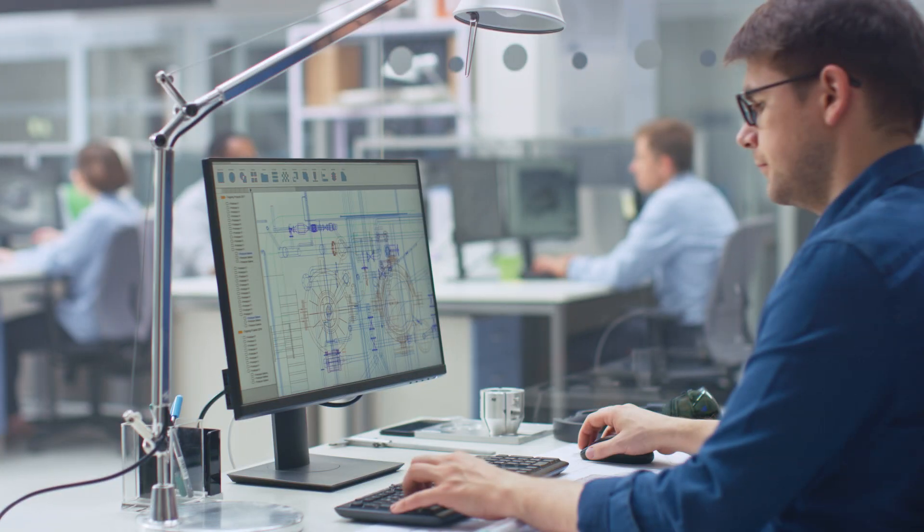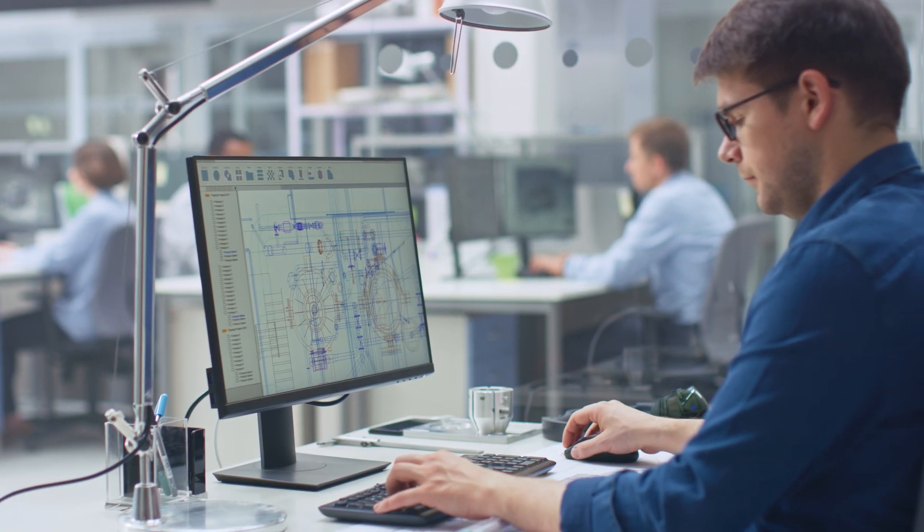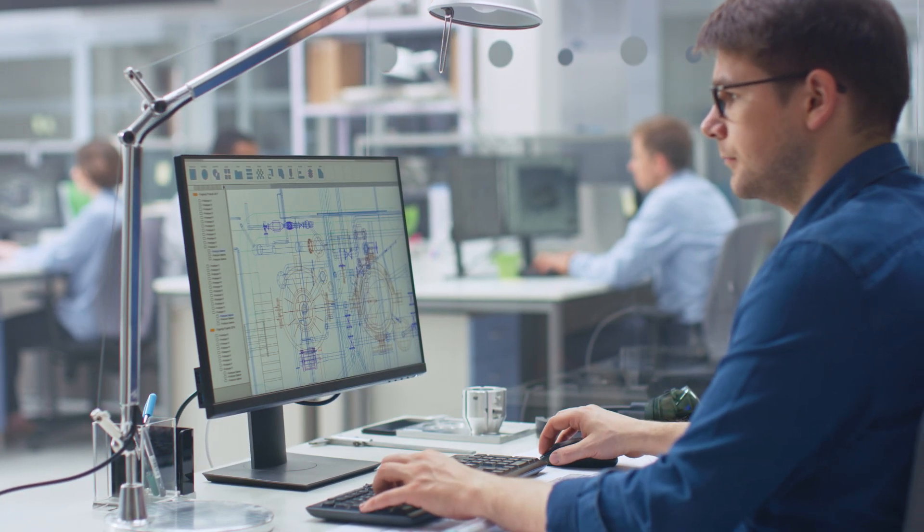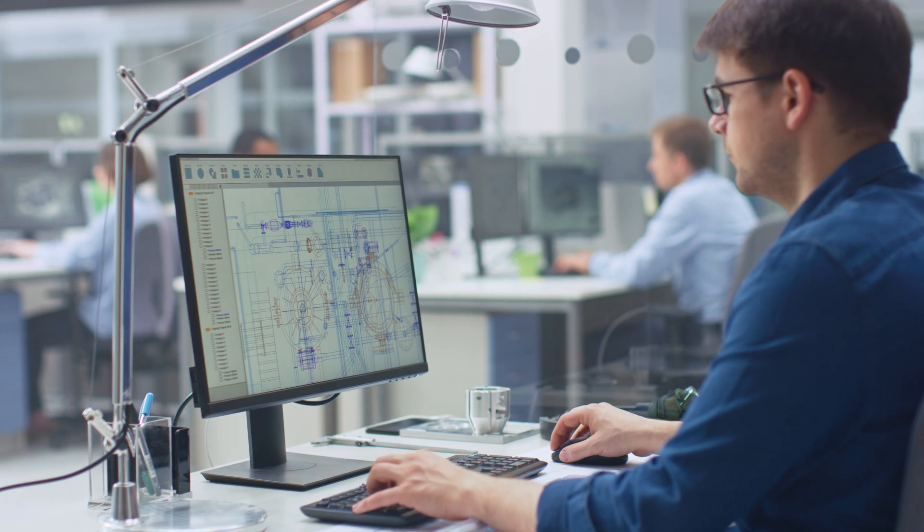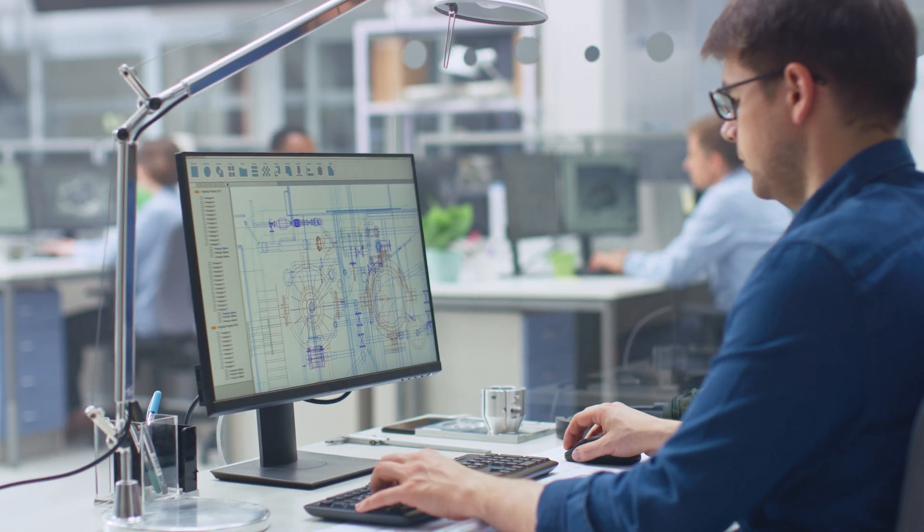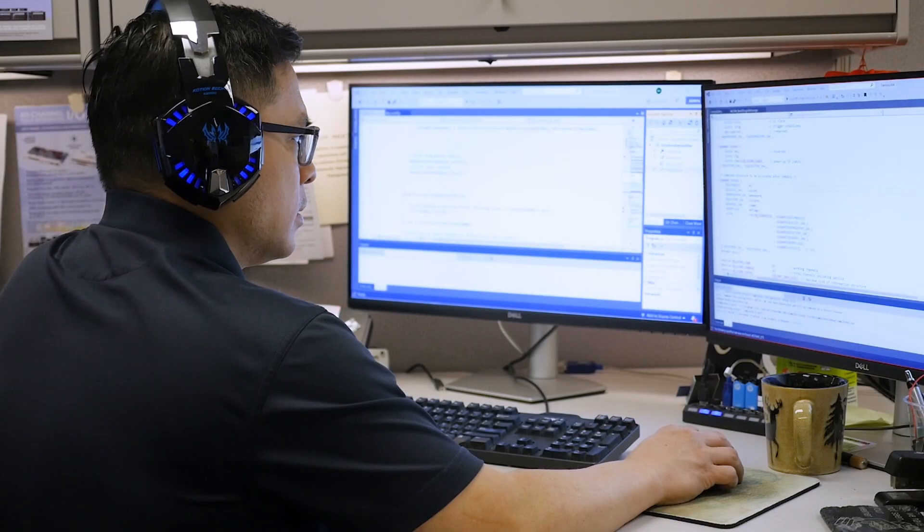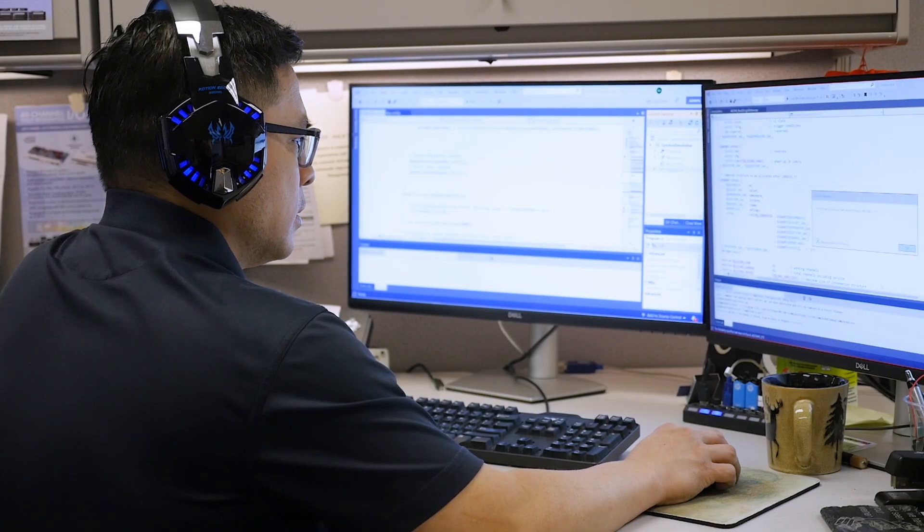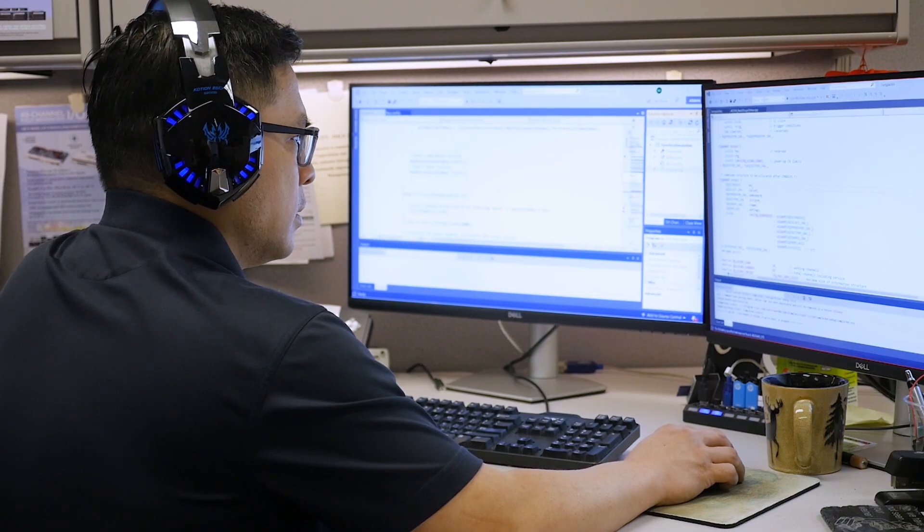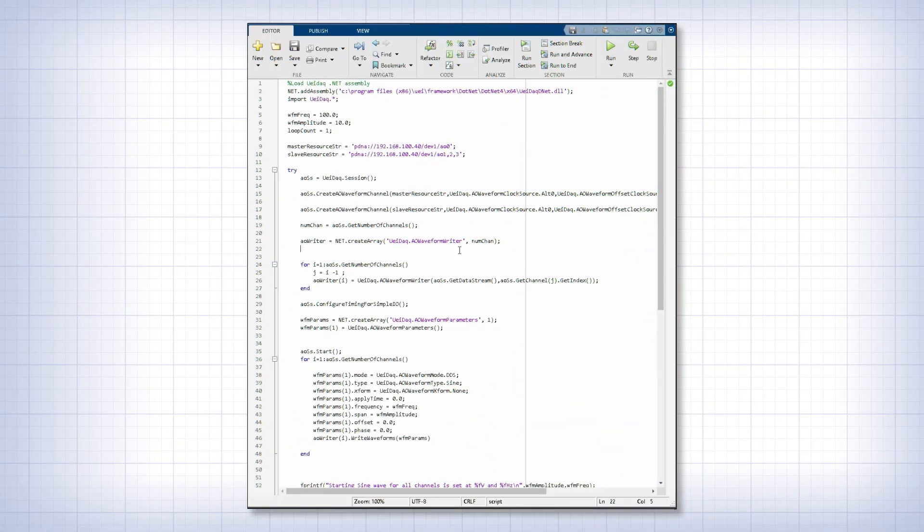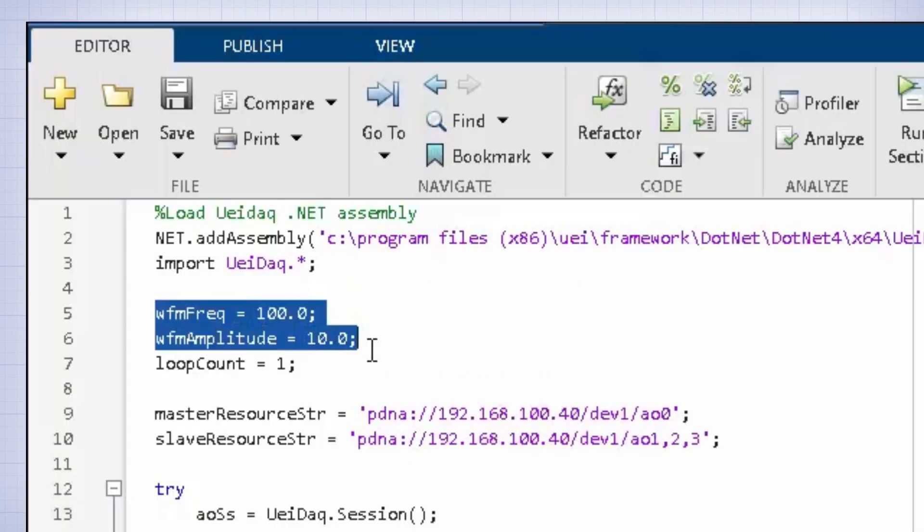They wanted to programmatically change the output sine wave frequencies whenever they needed. So here's our solution. We start with a MATLAB program our application engineers put together to accomplish the task. We've also pre-programmed the I/O board to generate 10 volt 100 hertz sine waves.